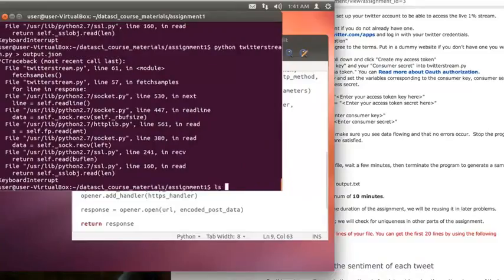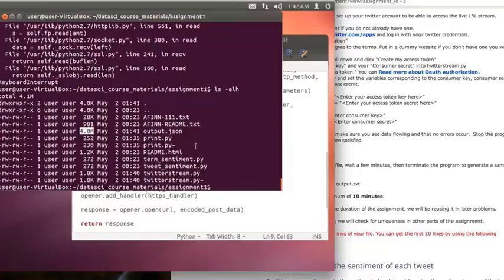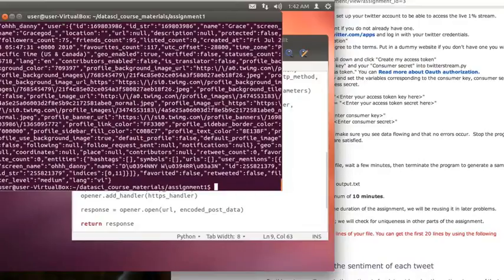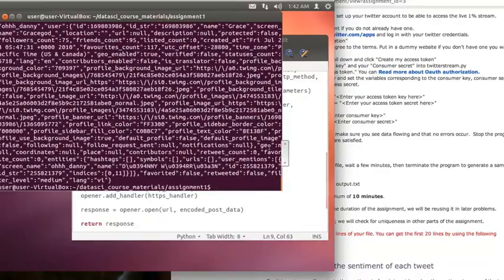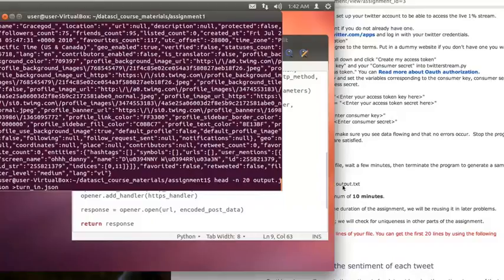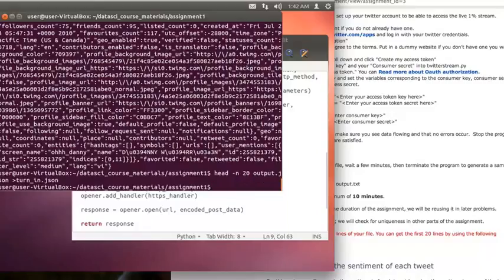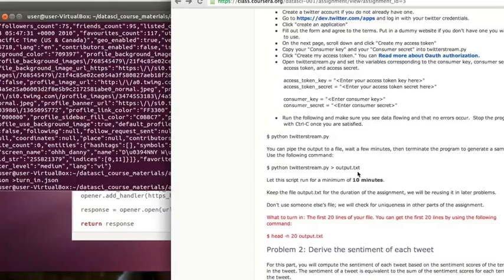I'm going to look at what's going on here. So now I have a 4-megabyte file called output.json, and I can look at that file, the first 20 lines of that file with this command. And so that's what you're going to turn in for this assignment, the output of head, the first 20 lines of the file. So I'm going to take the output of this command and put it into turnin.json, and you can turn that in on the Coursera website. And I'm not going to walk through that step in the interest of time.